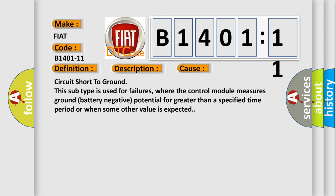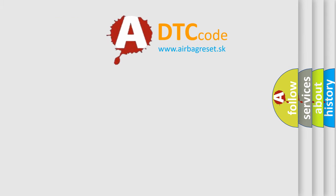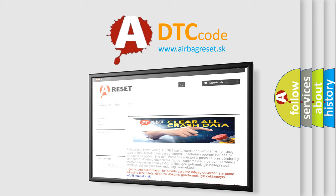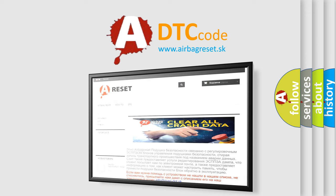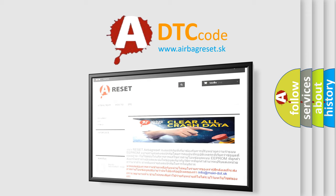The airbag reset website aims to provide information in 52 languages. Thank you for your attention and stay tuned for the next video.